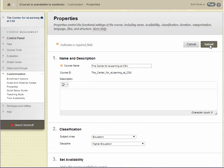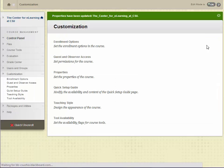Now click Submit. A confirmation message tells you that the course properties were successfully updated.